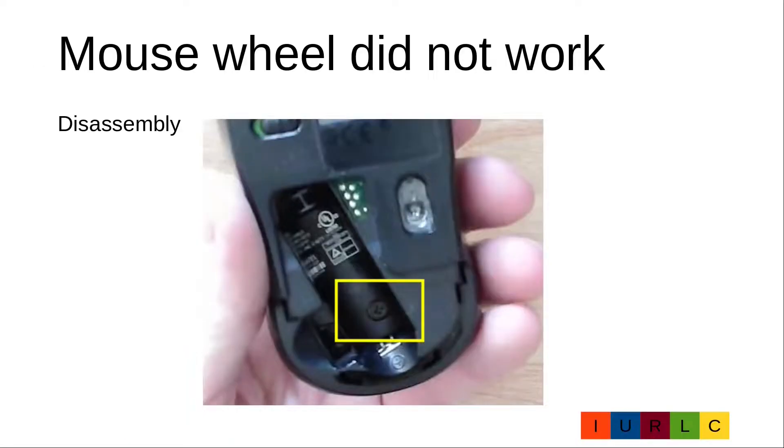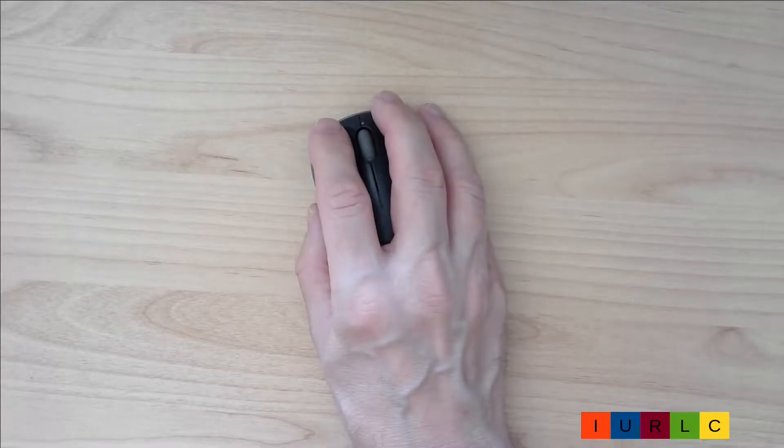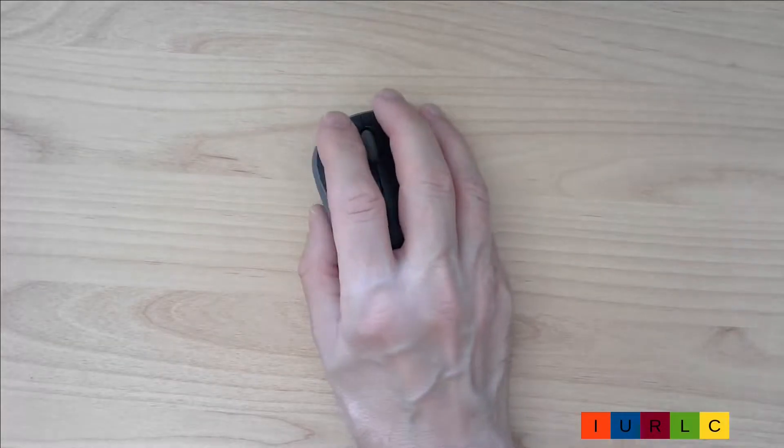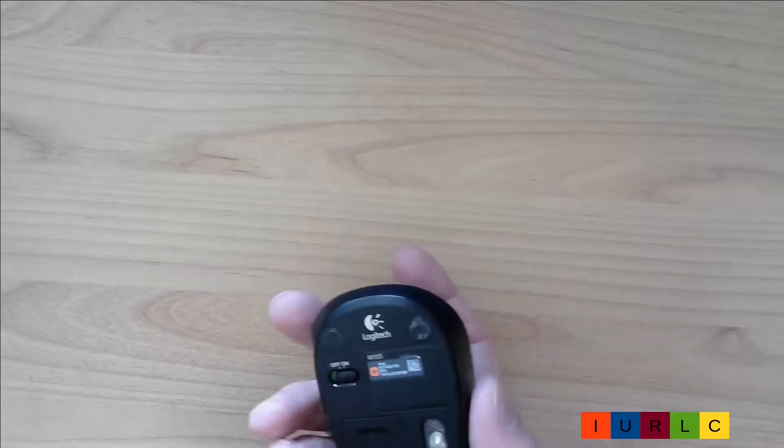For disassembly we have to remove the screw below the battery. Now I open the mouse.